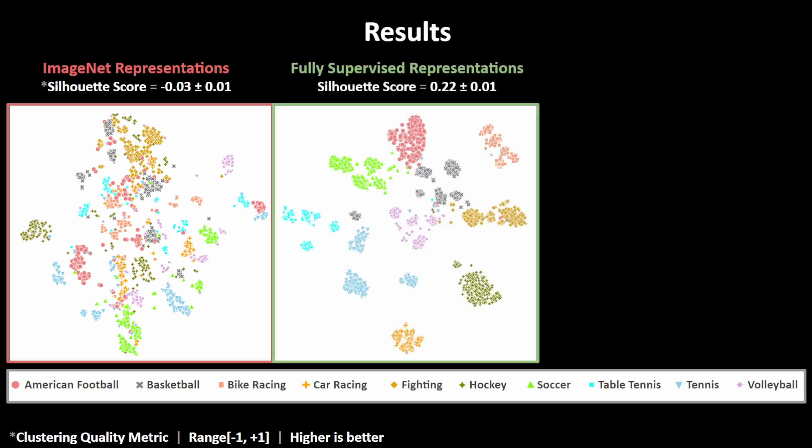Next, we compare this to a traditional supervised learning framework where each game genre is treated as a class label and the encoder learns to classify a game into one of these 10 game genres. You can notice here that this framework massively improves upon our baseline — different game genres are much better separated from each other, while different games of the same genre are more compact.